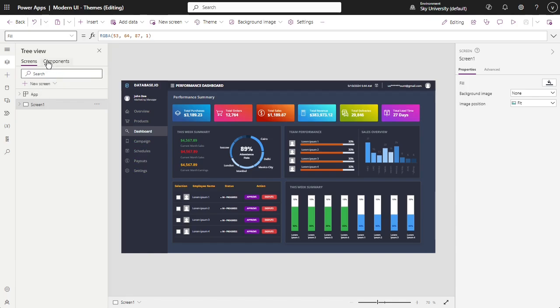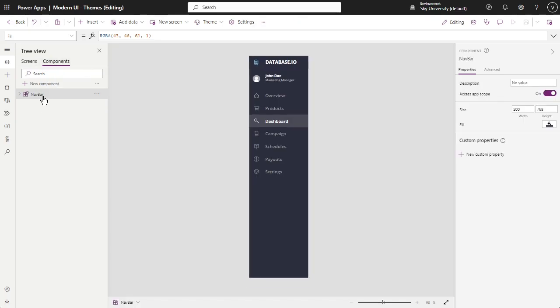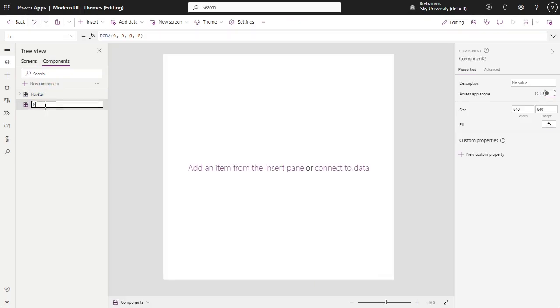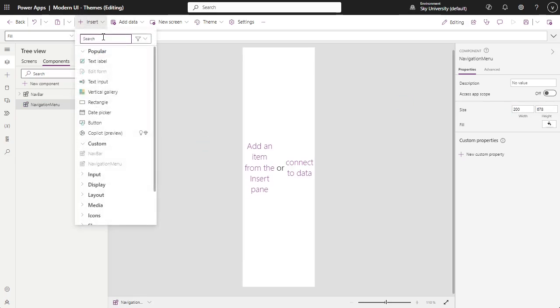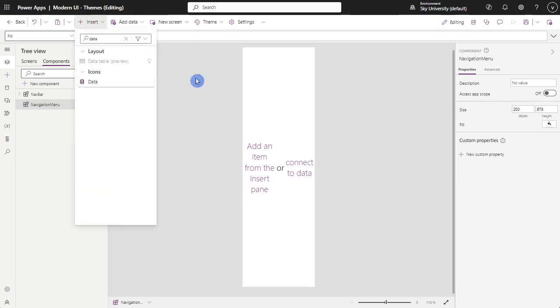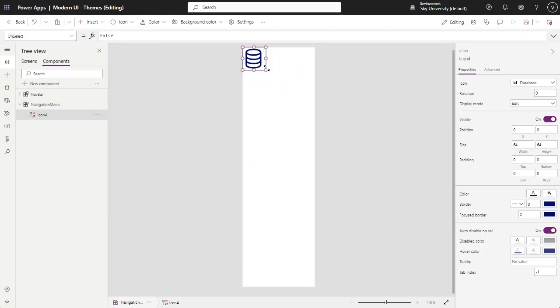First, we will go to the Components section and then click New Component. Do not forget that in the component you created, you can change the height and width, add icons, labels, buttons, and other elements. You can also set properties, which is similar to using screens.